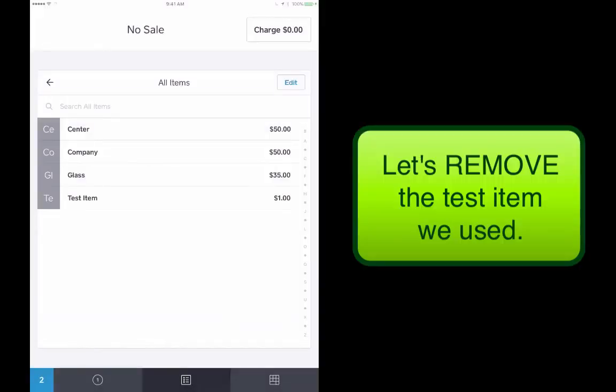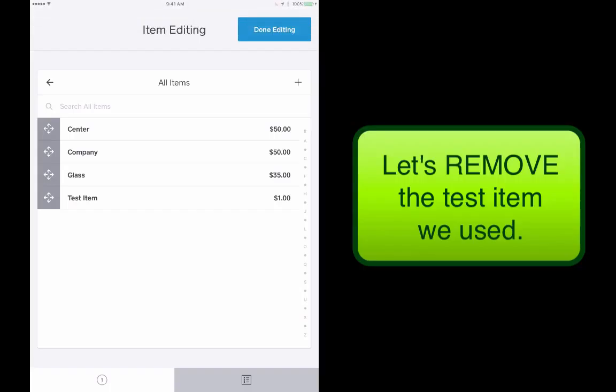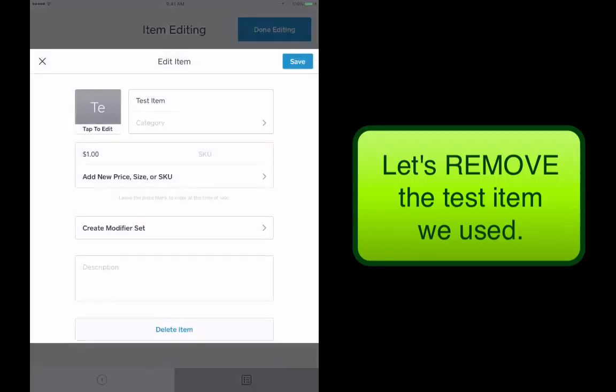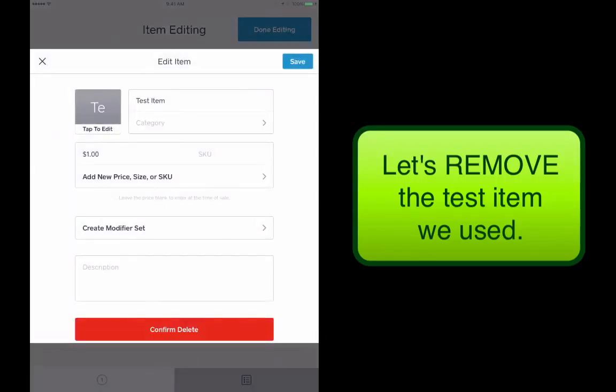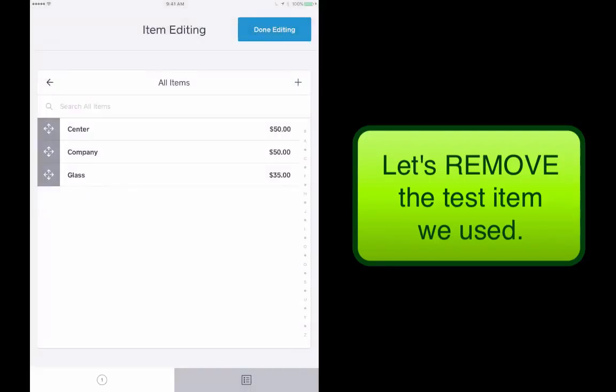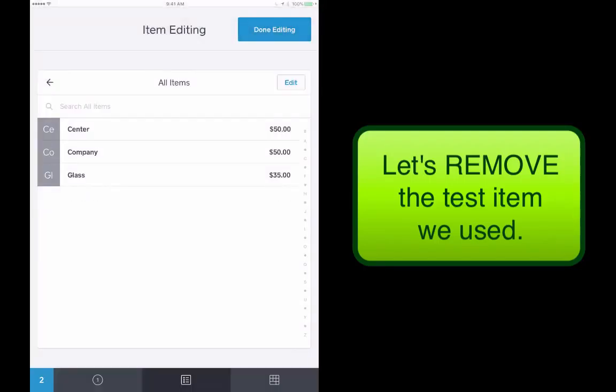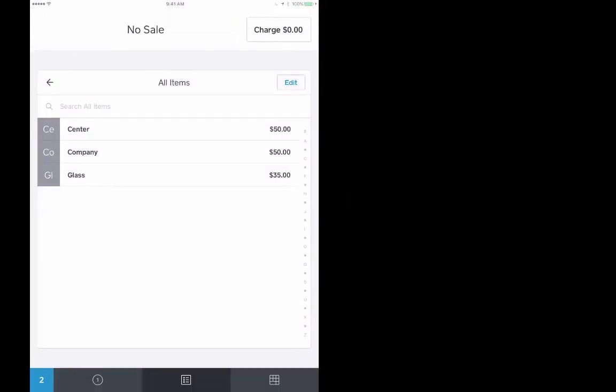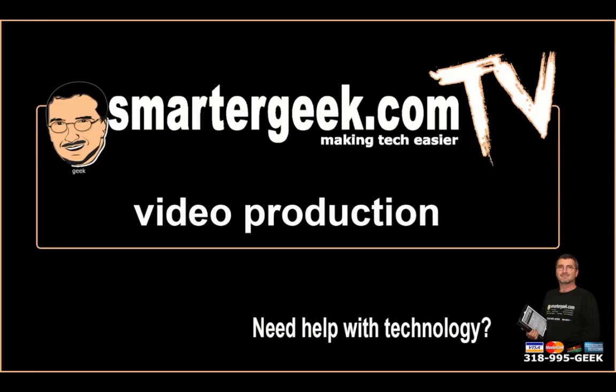So I'm going to go back out to new sale and I'm going to go ahead and let's get rid of this test item because we don't need that in there anymore. And so I'm going to delete that just for our example. And now we're done. And that's the easy way to do square on the iPad.